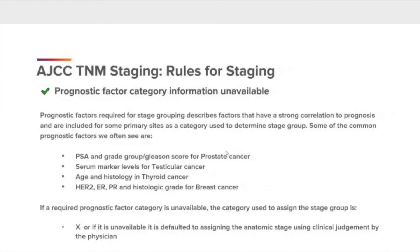Prognostic factor category information unavailable. Prognostic factors required for stage grouping describes factors with a strong correlation to prognosis and are included for some primary sites as a category used to determine stage group. Some common prognostic factors include PSA and grade group Gleason score for prostate cancer, serum marker levels for testicular cancer, age and histology for thyroid cancer, and HER2, ER, PR, and histologic grade for breast cancer. If a required prognostic factor category is unavailable, the category used to assign the stage group is X, or if unavailable, it defaults to assigning the anatomic stage using clinical judgment by the physician.